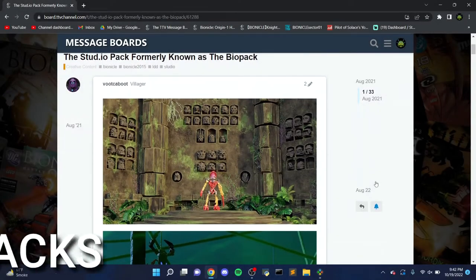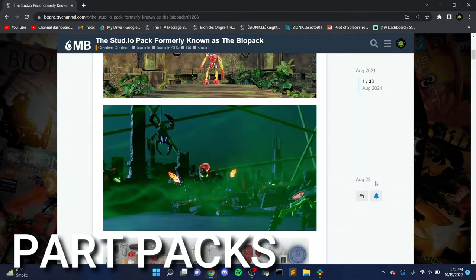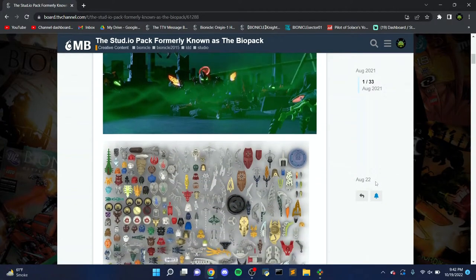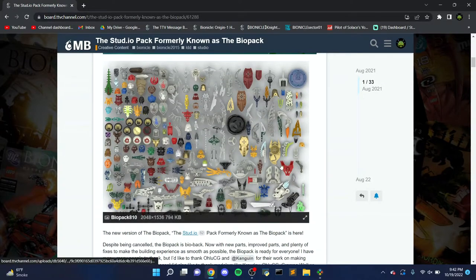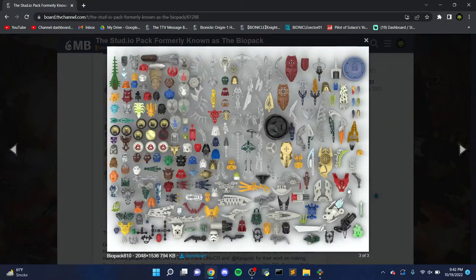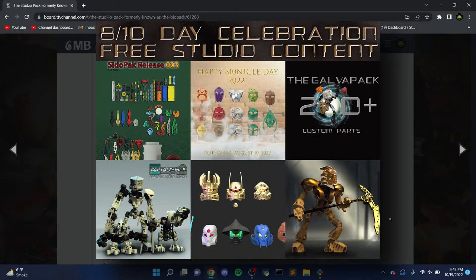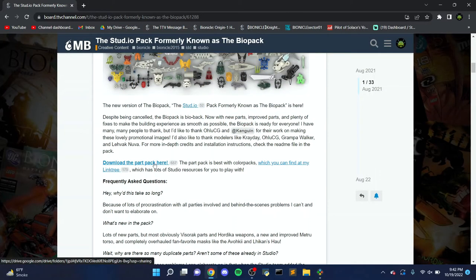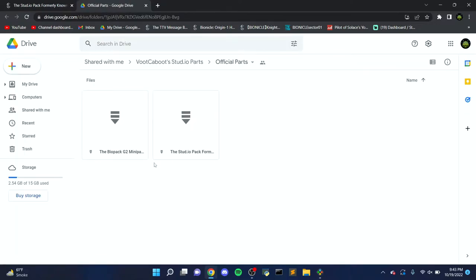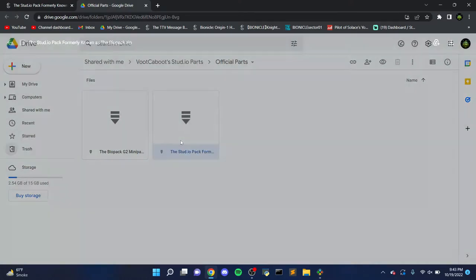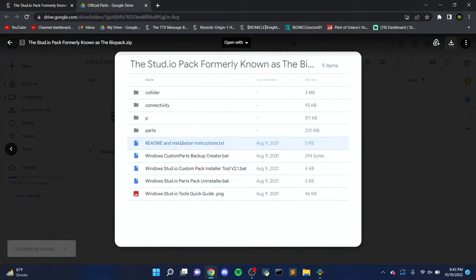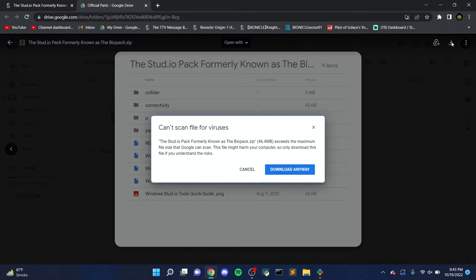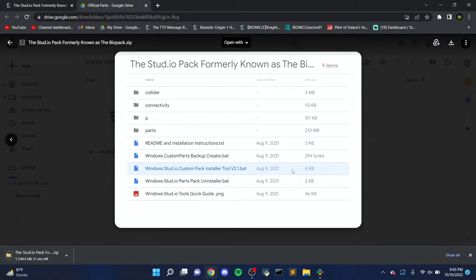Believe it or not, the process for installing the part pack is actually pretty simple, and this tutorial will be installing one specific part pack called the BioPack, which contains many of the official Bionicle pieces Studio is missing. The BioPack is just one of the numerous Bionicle part packs you can add to Studio, and the installation process is the same across all of them. Unlike the BioPack, these part packs contain a slew of custom Bionicle parts, so they're definitely worth checking out. The BioPack can be found in a topic on the TTV message boards, though I've also gone ahead and linked it below. On the topic, there will be a link to download the pack, which will then take you to a Google Drive folder. Click this folder on the right and press the download button in the upper right corner. You may get a message saying the pack can't be scanned for viruses, which you can just ignore by clicking download anyways. Now you should have the BioPack downloaded, and with that here are the steps for installing it.